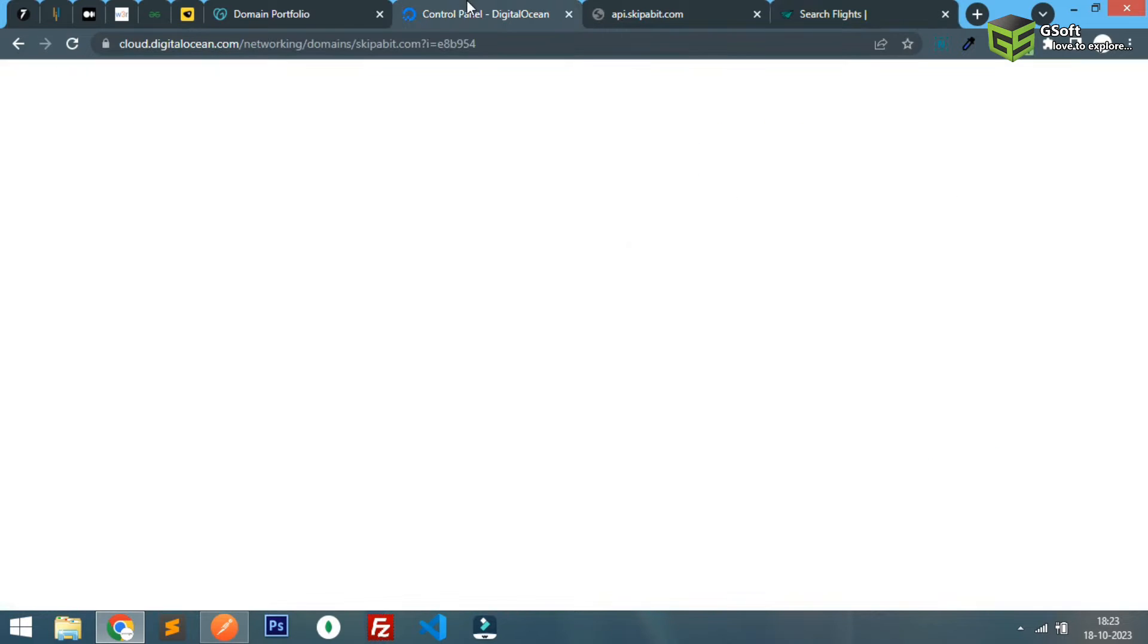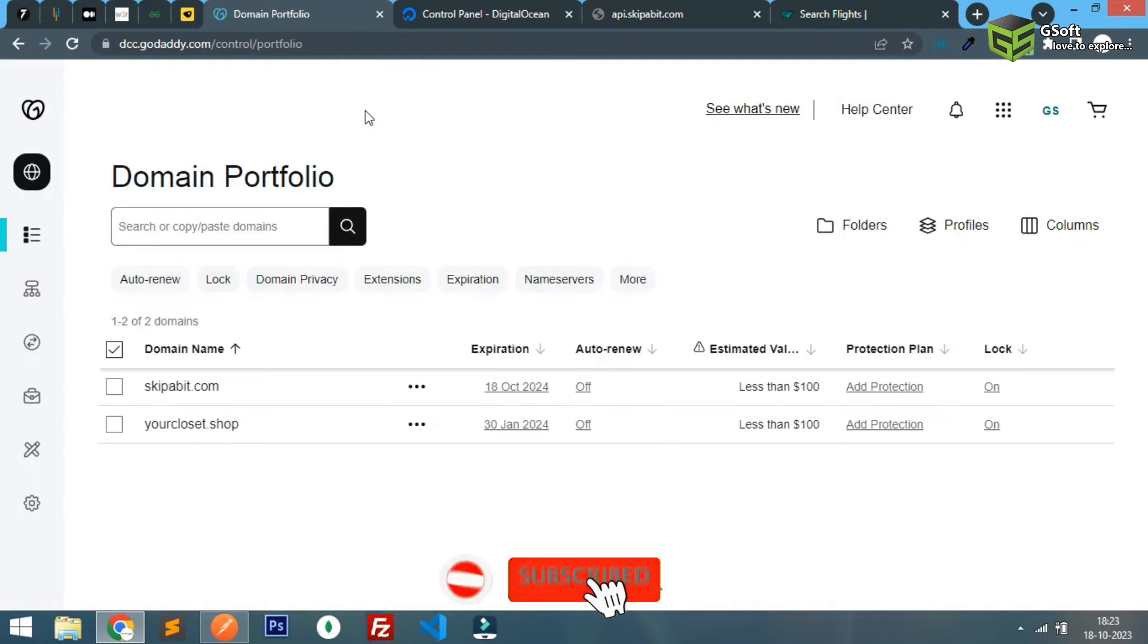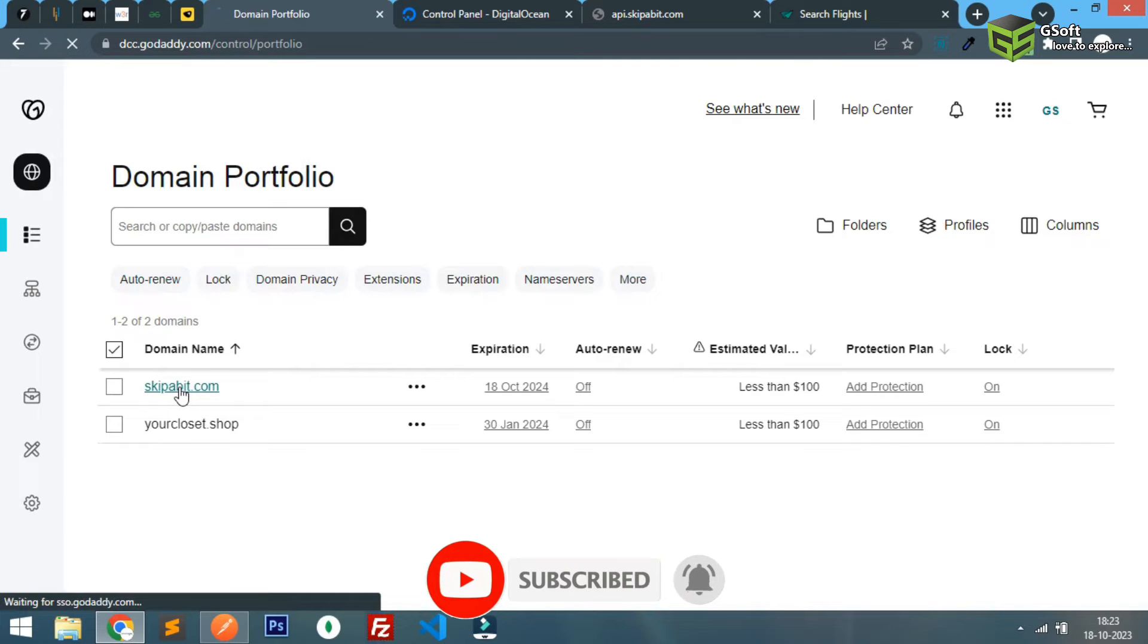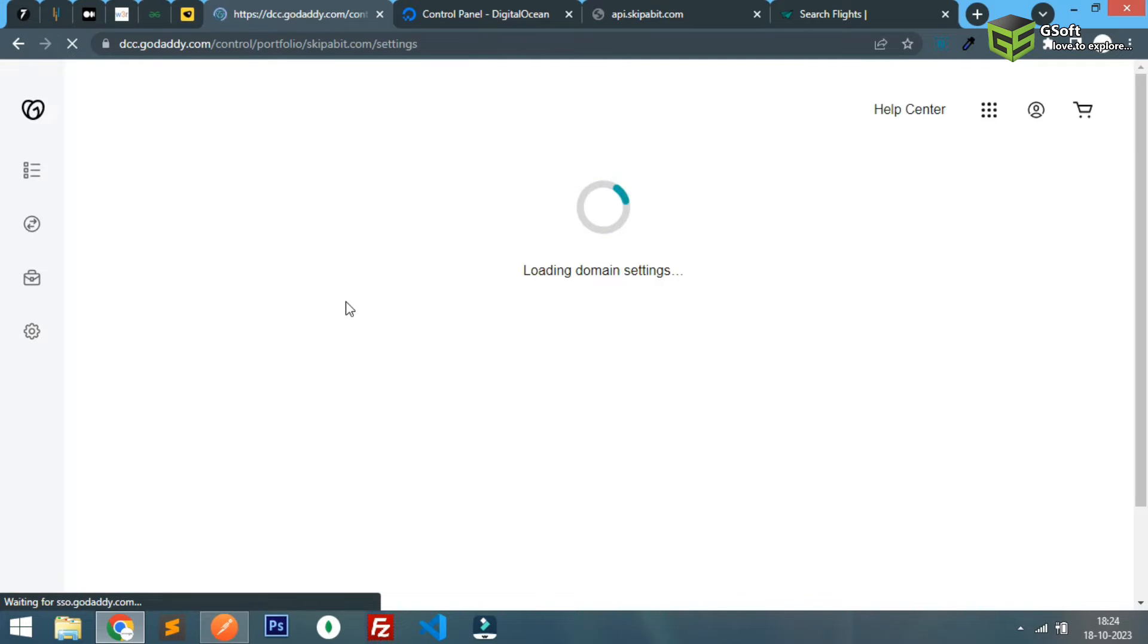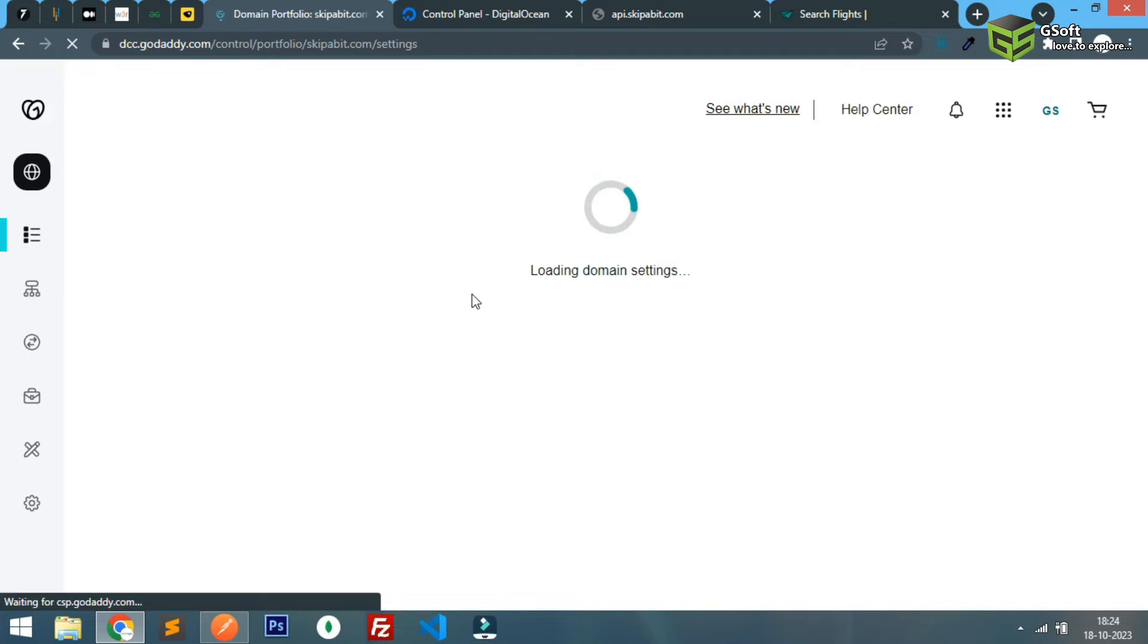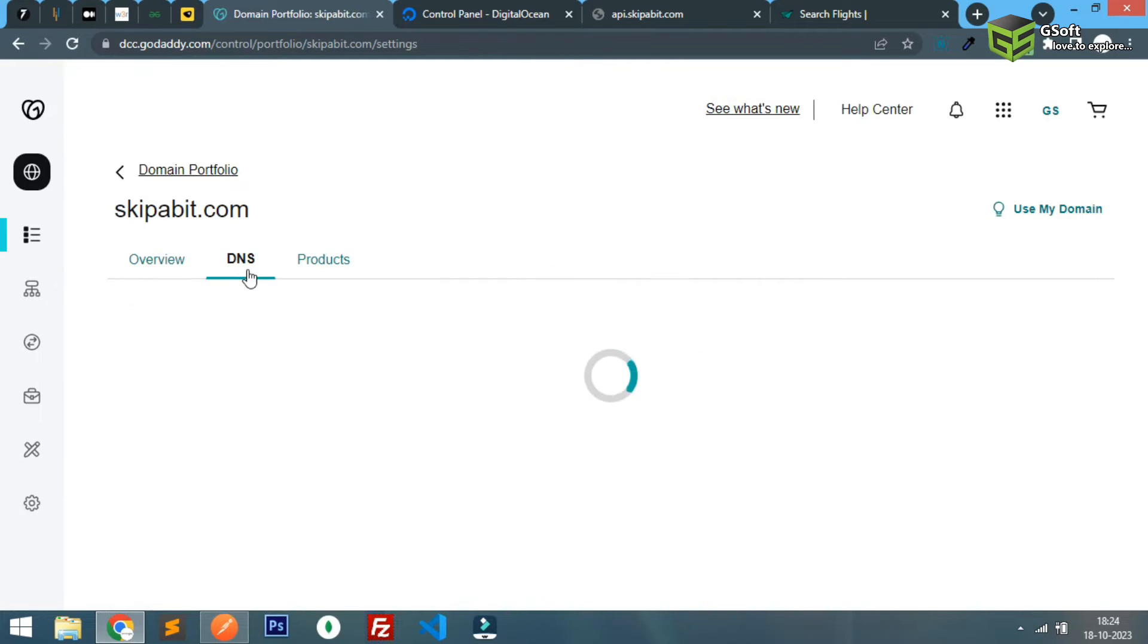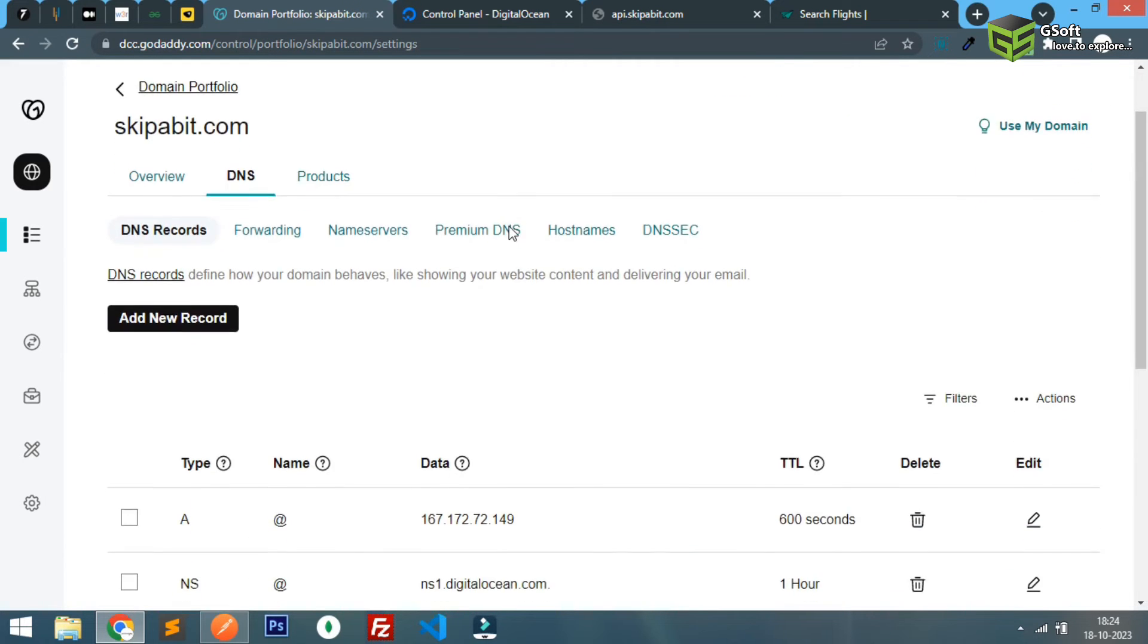What you have to do is just go to your domain portfolio on GoDaddy or wherever your domain is set up, click and go to your DNS management. You can see your DNS option is here. I'll just click on DNS option and you will be able to see some kind of DNS records like this.